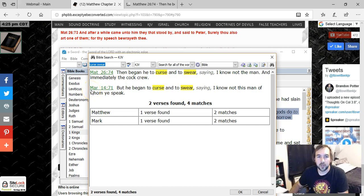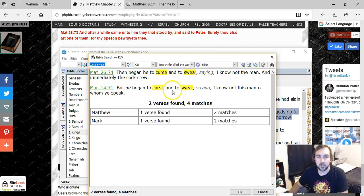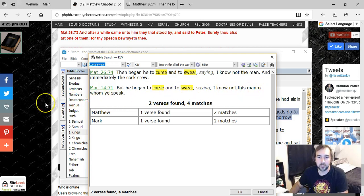And then in Mark 14:71, but he began to curse and to swear, saying, I know not this man of whom you speak.